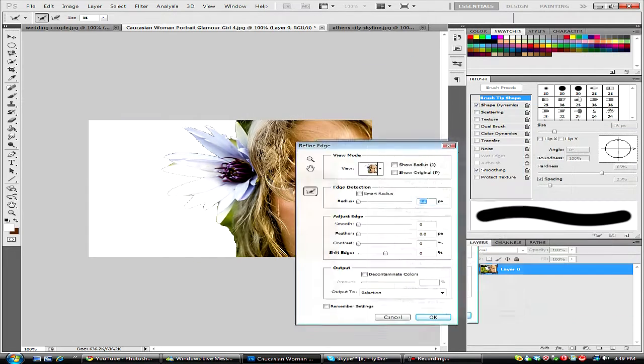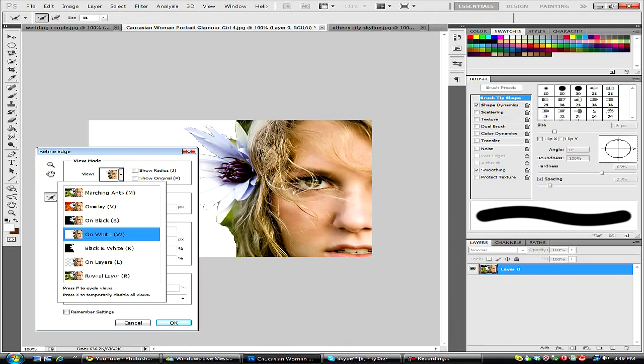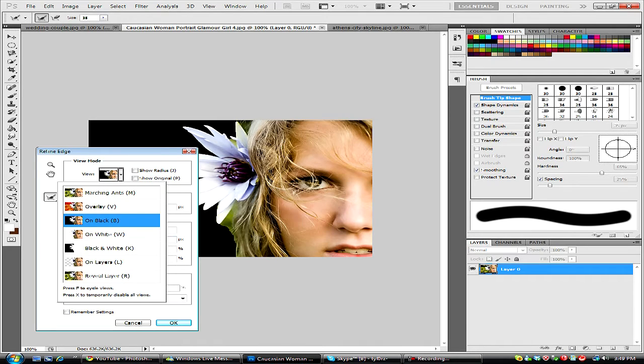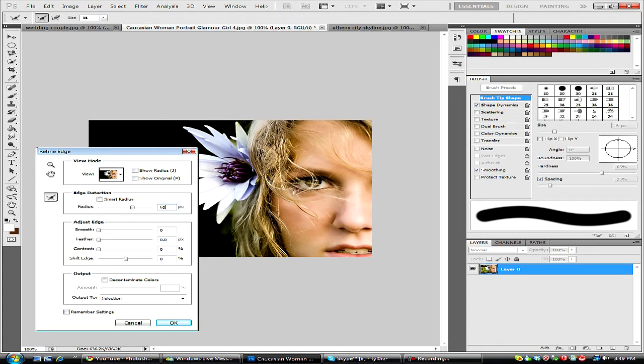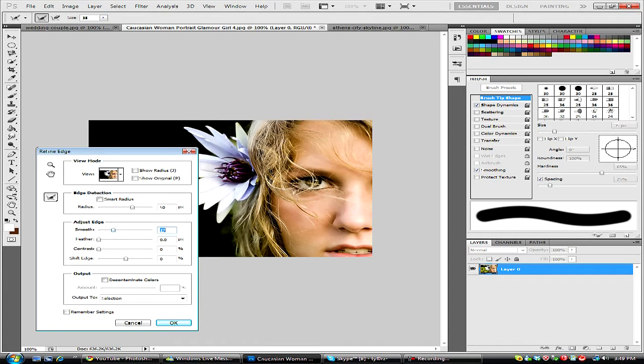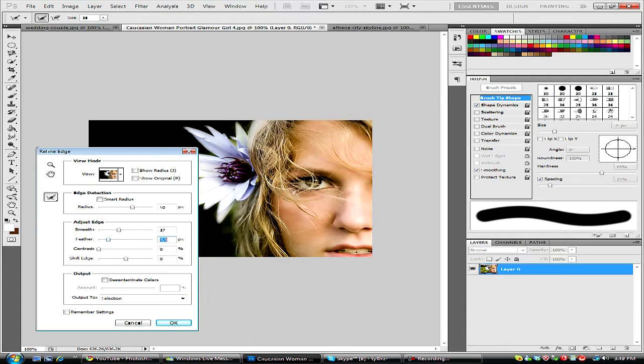And we're going to get this, and we're just going to view on black. Okay, and we can hit the radius up to about 50. We can bring the smooth up, give it a little bit of softer look, we can bring our feather up so that it kind of fades in.